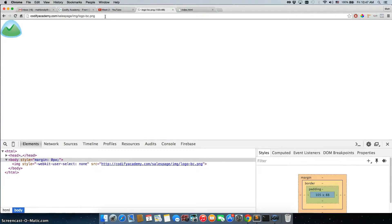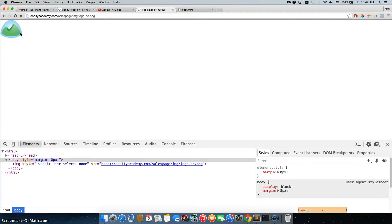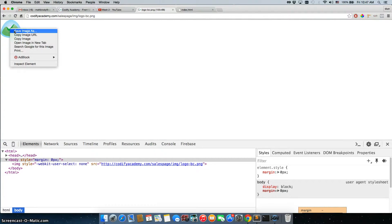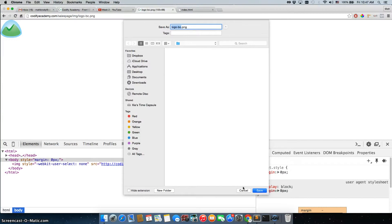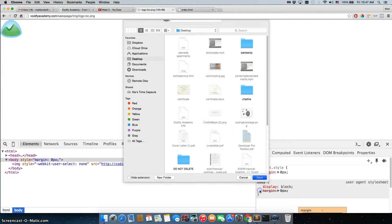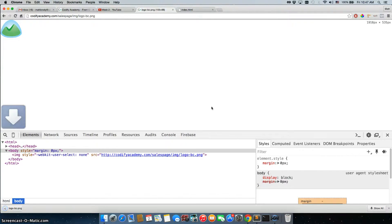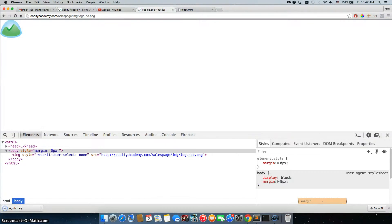And when we press enter, it takes us there, and it's right here. All we have to do now is just save image as, and we would just save it there, download it to our desktop, and then we have it.